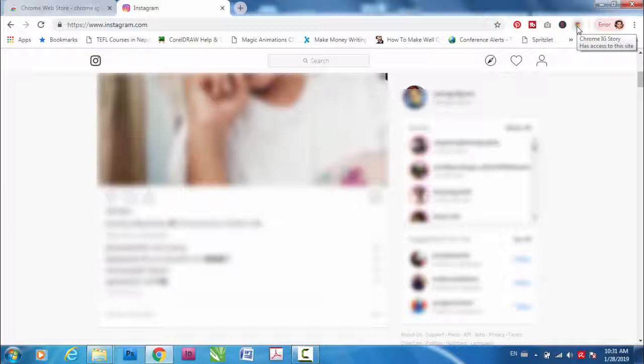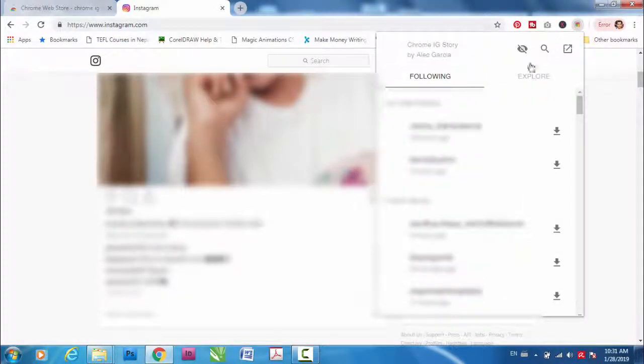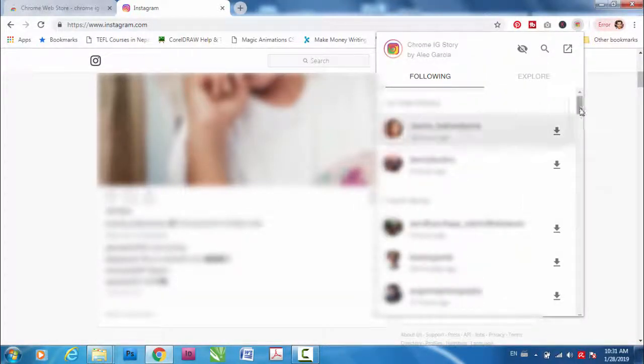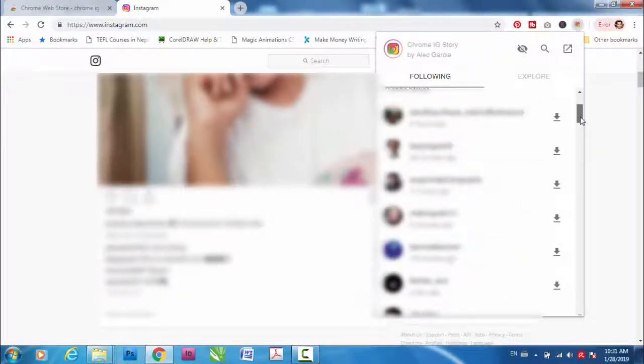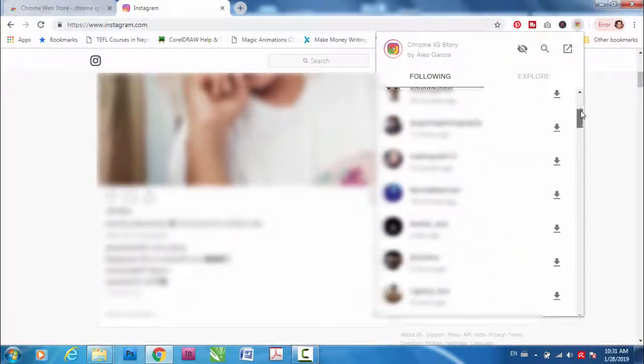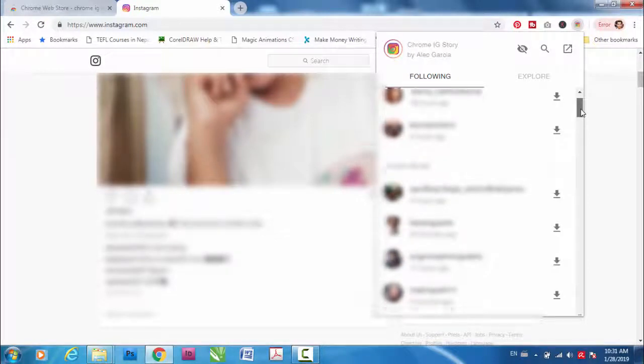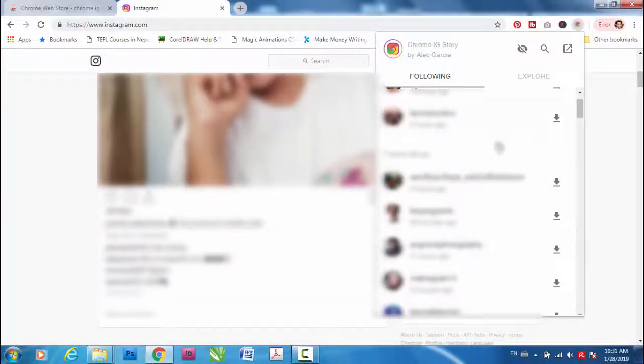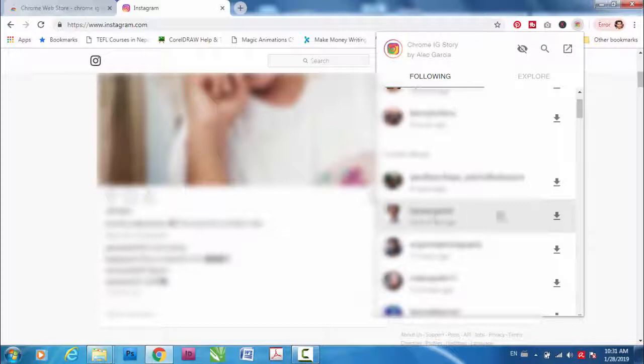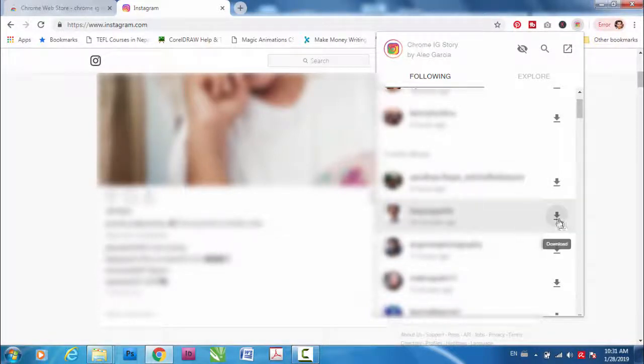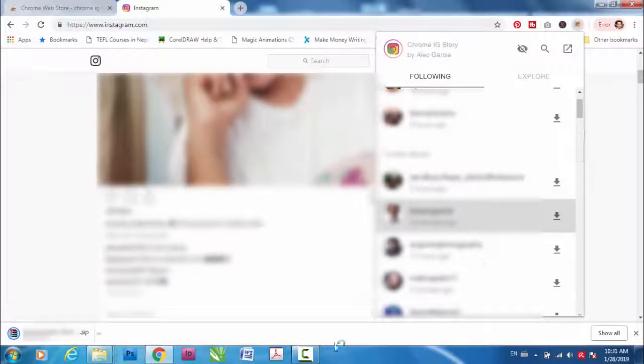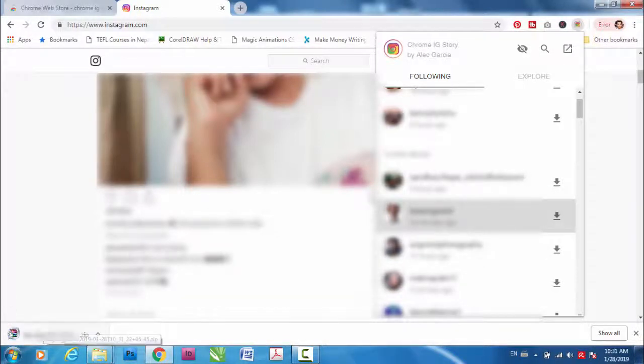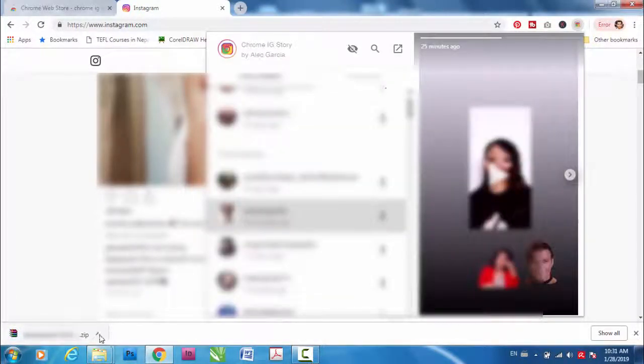This will show the list and what you need to do is just click, choose one of the people you follow and click download. Now you can see here the images are being downloaded.